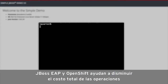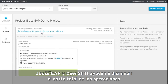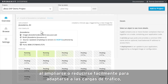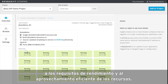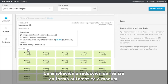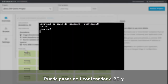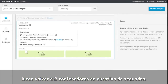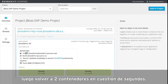JBoss EAP and OpenShift help lower the total cost of operations by easily scaling out and scaling back down to adjust for traffic loads, performance requirements, and efficient resource usage. Scaling can be accomplished automatically or manually — quickly scale from one container to 20 and then back down to two containers in a matter of seconds.